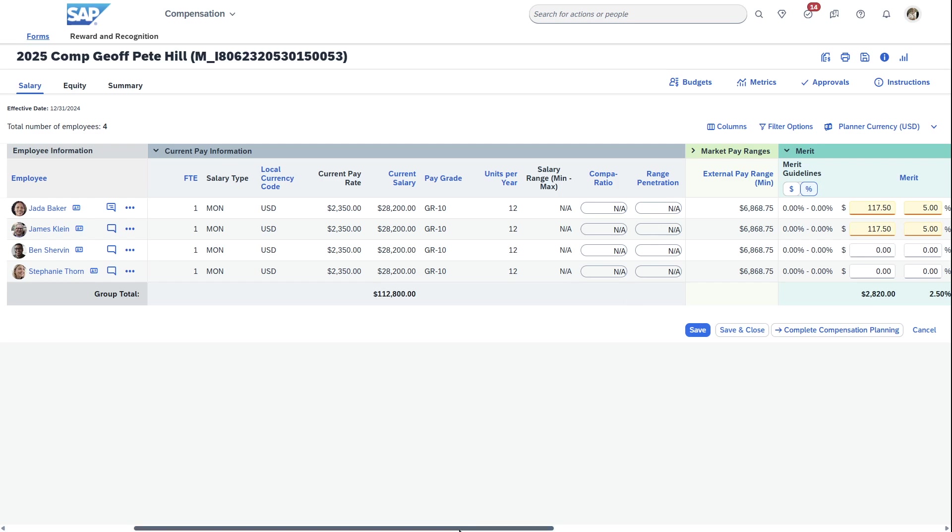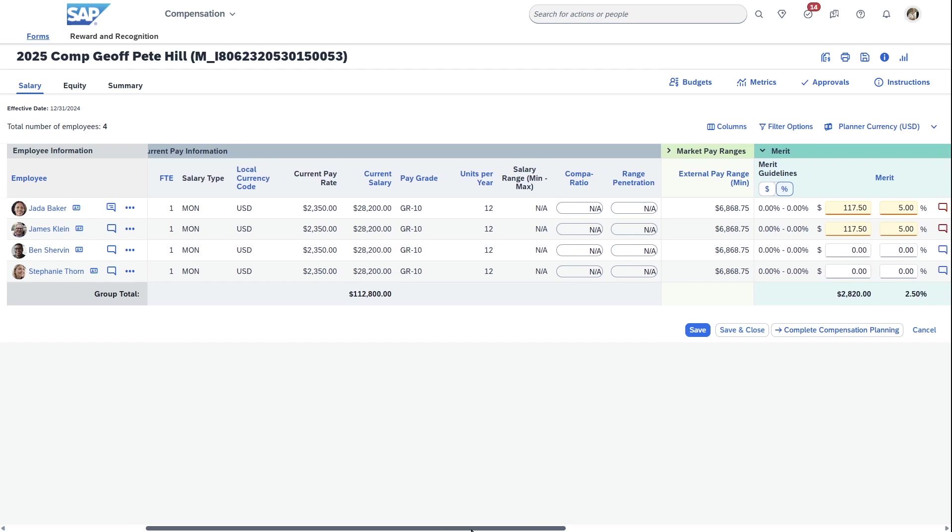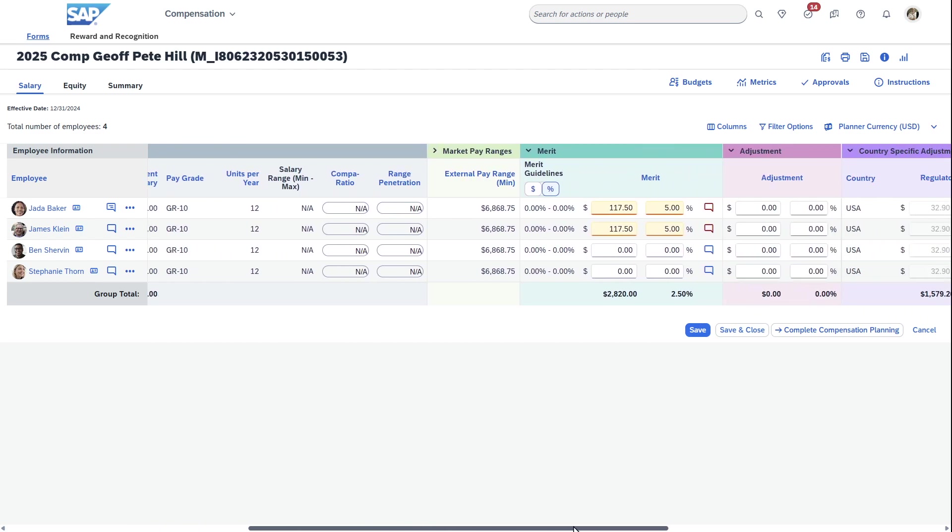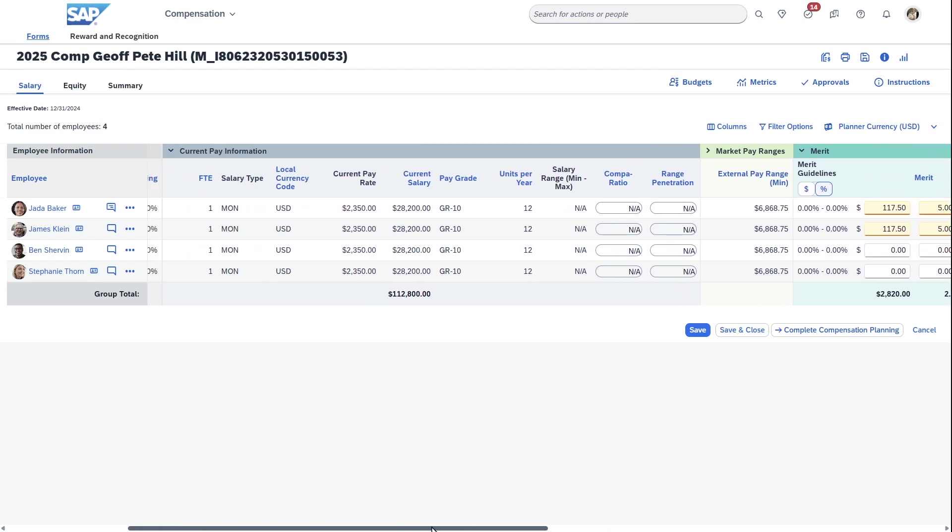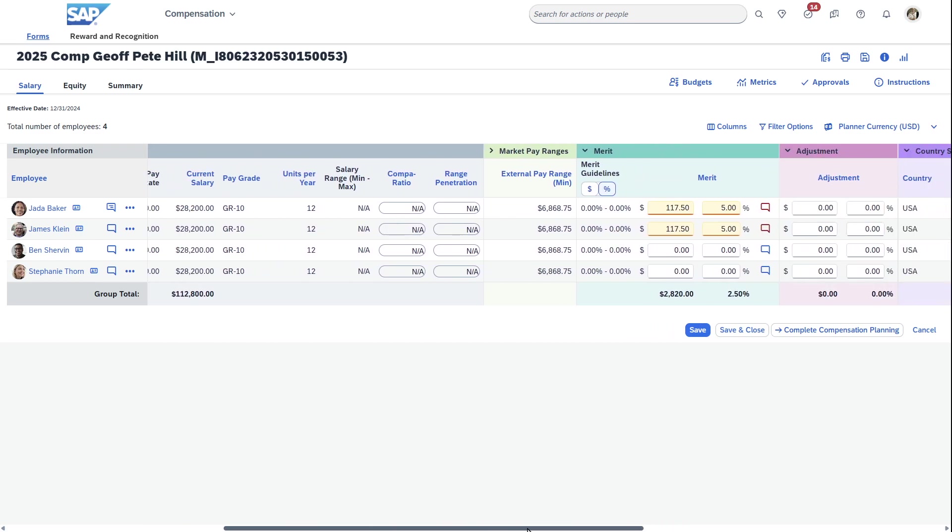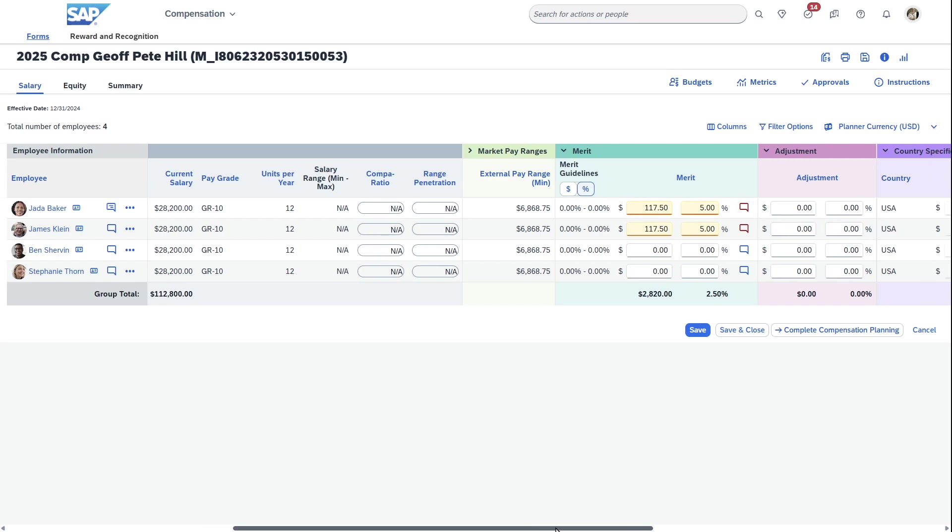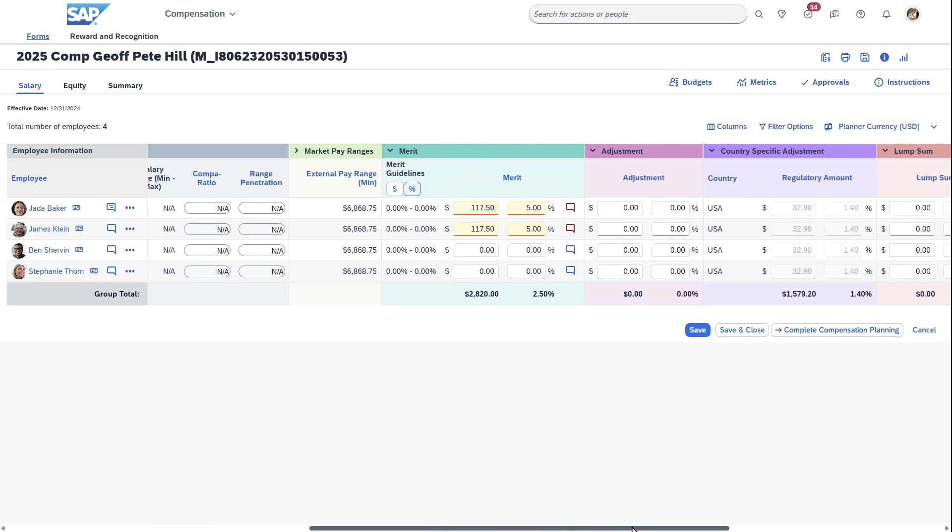If it shows the market pay ranges, in this case, it looks like I'm severely underpaying my employees and the market data is here. For some reason, I don't know if it's the culture of this company, but we've had some great consistency, even though we're paying our people well below the market, or at least what the data tells me.